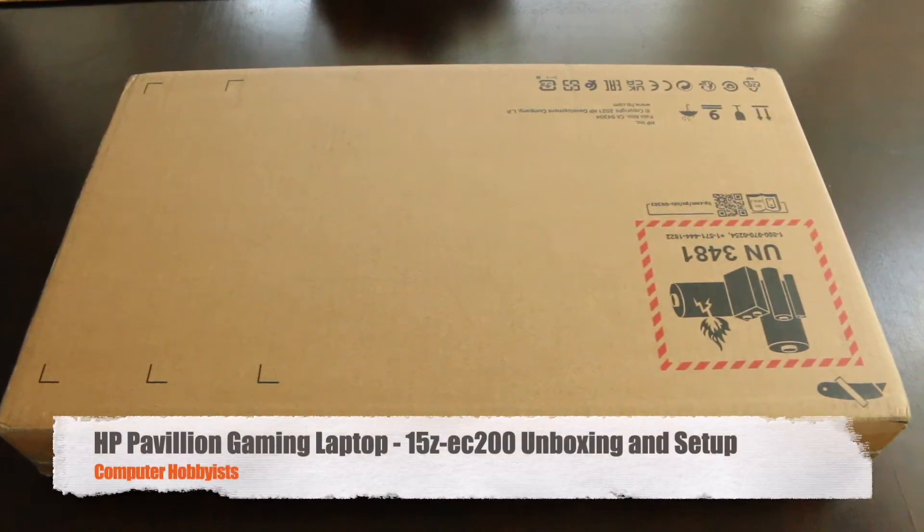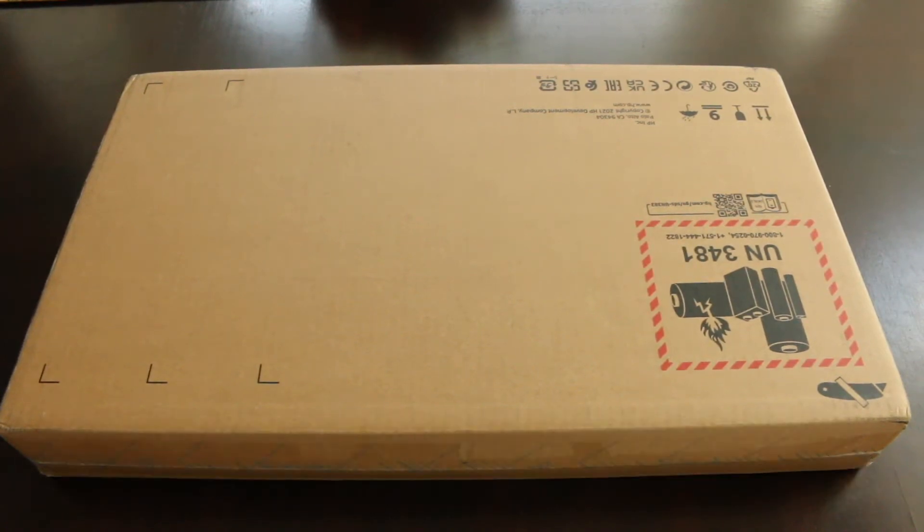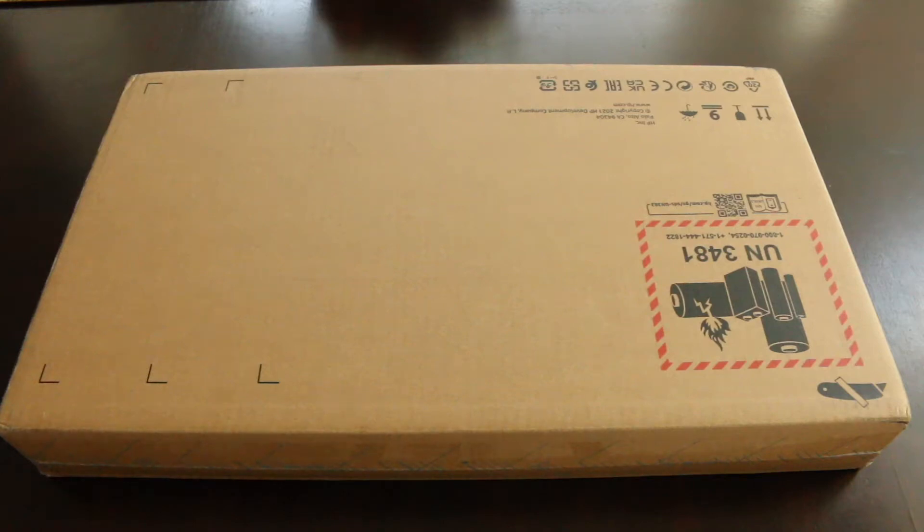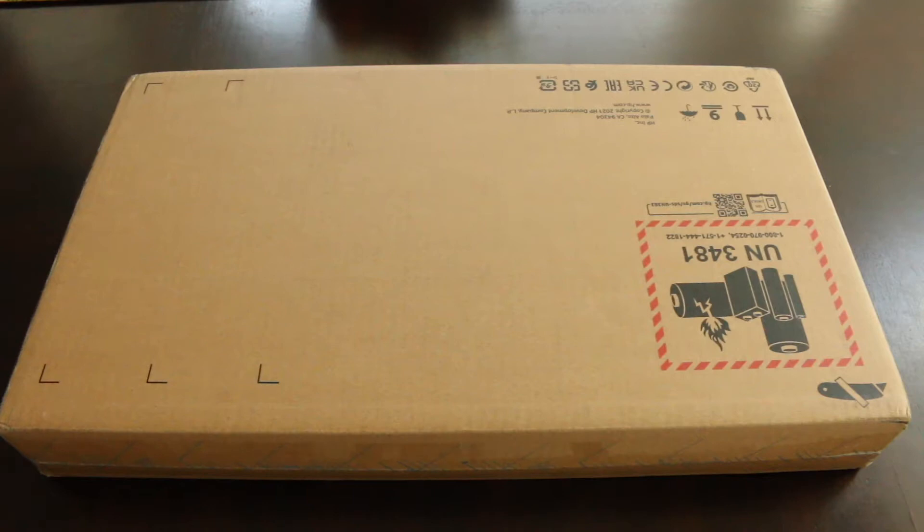Hey guys, Dave here. Welcome to Computer Hobbyist. I have my HP Pavilion gaming laptop here. It's a 15Z EC200, a custom built laptop. We'll unbox it and then we'll talk about the machine.